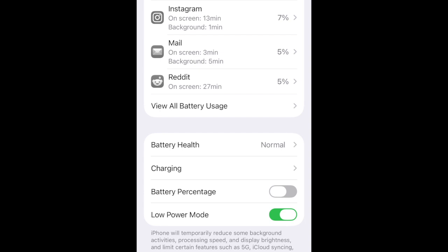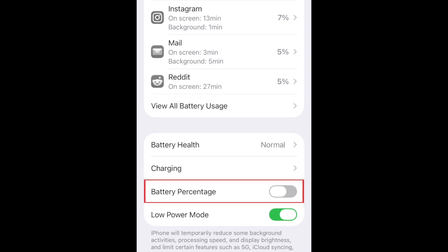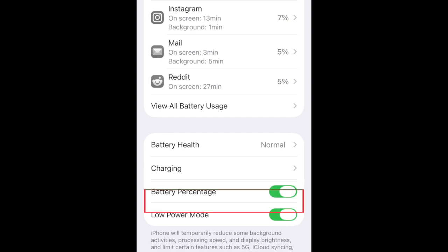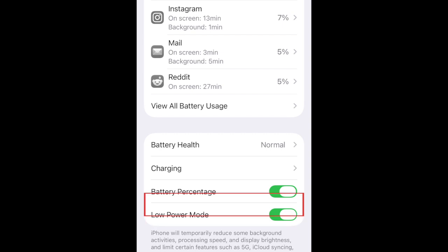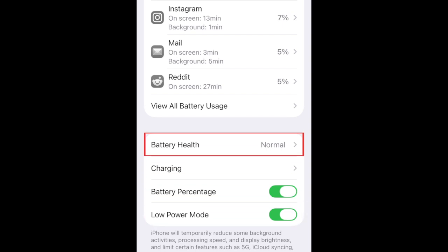At the bottom, you'll find the usual battery settings, where you can choose if you want to display your current battery percentage at the top, and toggle Low Power Mode on or off. You can also see information about your battery health.